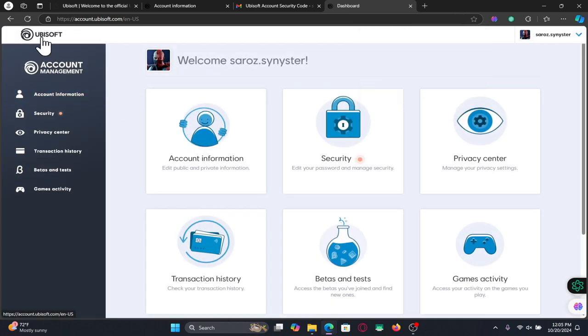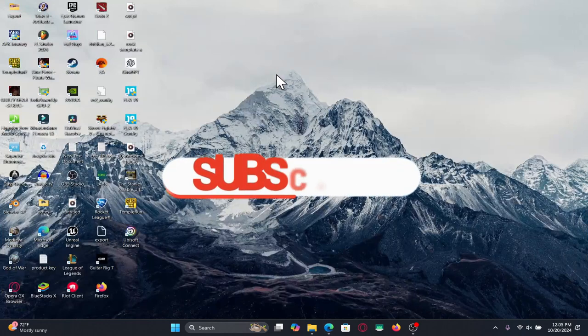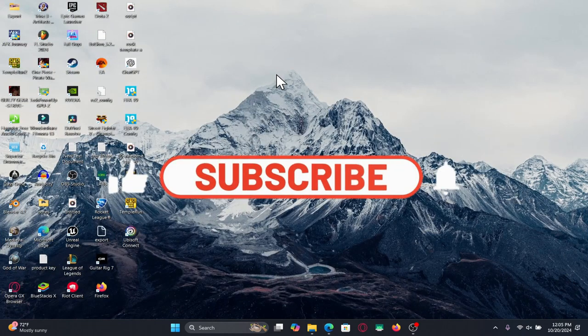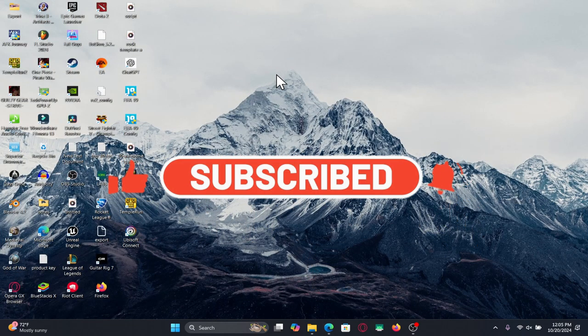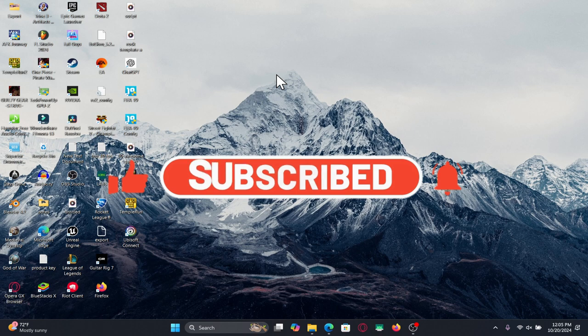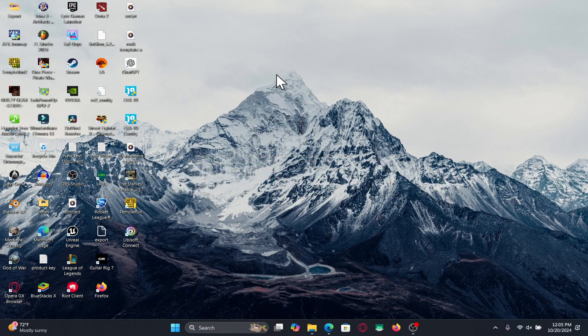If you find this video helpful make sure you hit that like button and subscribe to our channel if you haven't done so already. Also ring that notification bell to never miss another update from us. Thank you for watching and I will see you again in the next video.